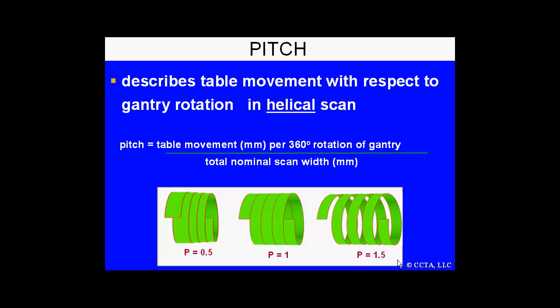Pitch is the final concept, which is very important specifically for cardiac imaging. This describes the table movement with respect to the gantry rotation in a helical scan: table movement per 360 degrees of rotation divided by total nominal scan width. For a pitch of 1, the table movement and the total nominal scan width, or z-axis coverage, is identical. For typical cardiac imaging, it requires at least a pitch of 0.25 to 0.5, meaning the table movement is less than the total nominal scan width.